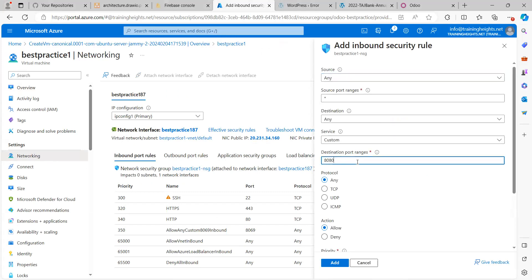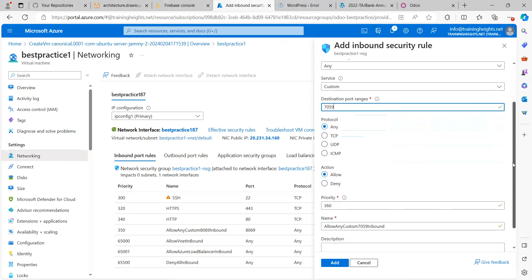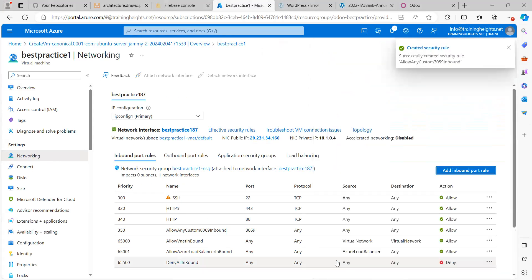I will add an inbound rule and I will open that port. I believe it was changed to 7059. So with this, I will be saving. Let me just wait for a while for it to get synced.